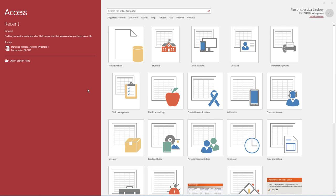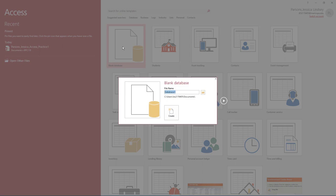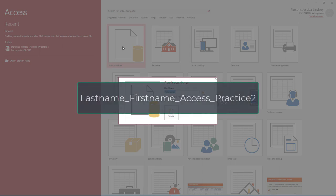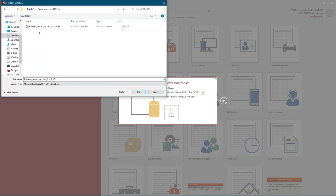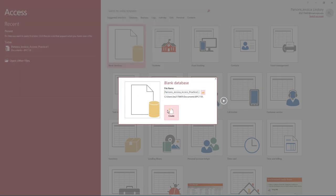Welcome to Access Practice 2. To begin, open Access and select Blank Desktop Database. You may have to click on New in the red left-hand pane. Name the database your last name, underscore your first name, underscore access, underscore practice 2, and save it to your flash drive or another safe location. Select Create.